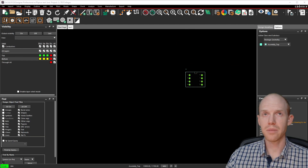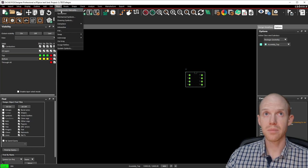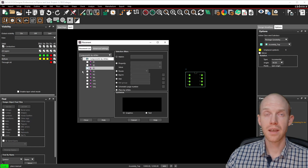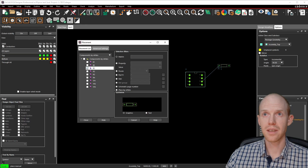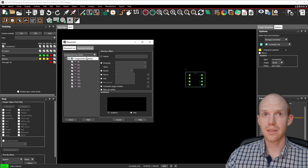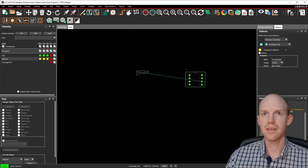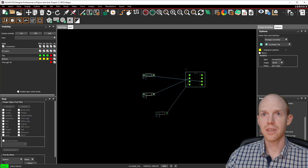We have this part that's already been placed from the last tutorial. To place parts, go to Place and then Component Manually. These parts here — we can click on each one to place it. The bananas are not showing up because there's an error. You can click on the resistor and place it by clicking. You can select all of these except the bananas, start down here, click Hide, and then place the parts like this.